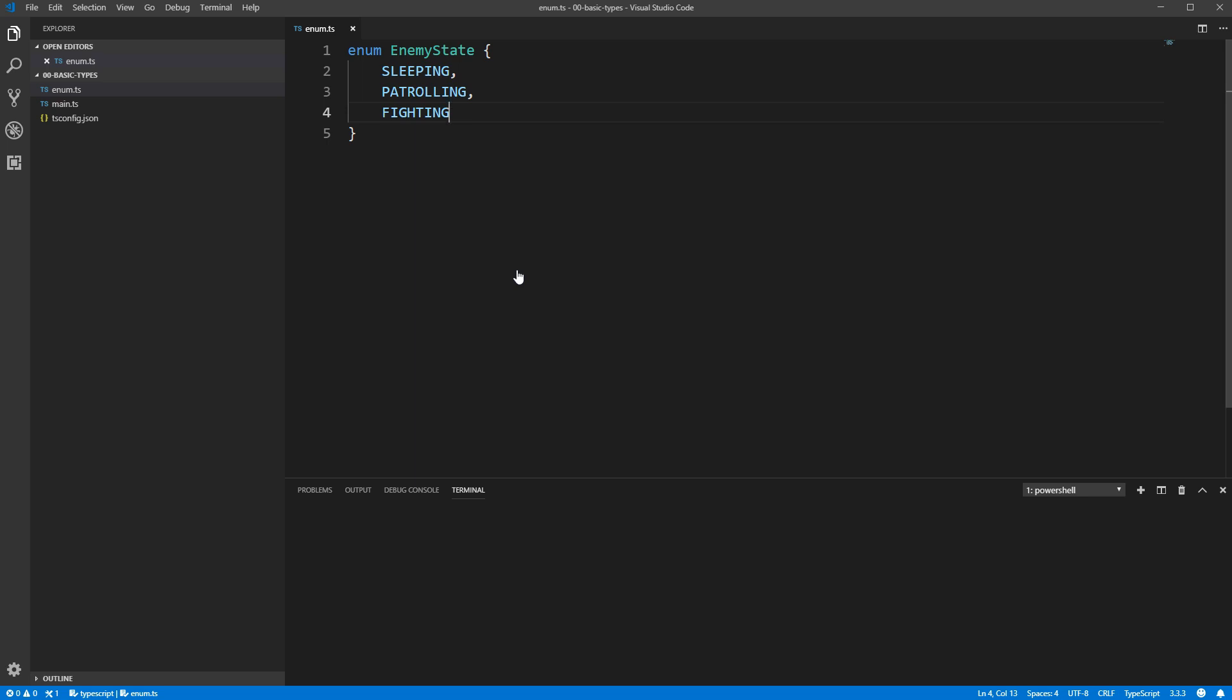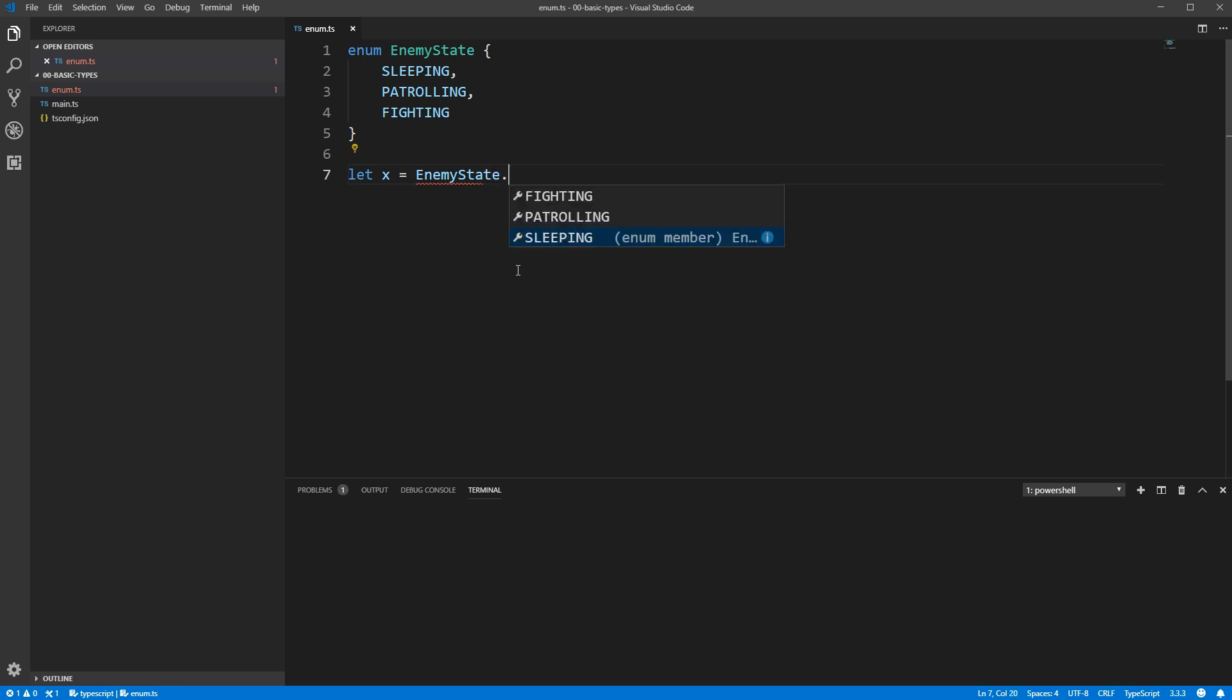I mentioned moments ago that enums store constants, but I didn't actually mention any values here, just names, so what value is used for EnemyState.Sleeping? Well, let's create a variable storing that value, and then we'll console.log it.